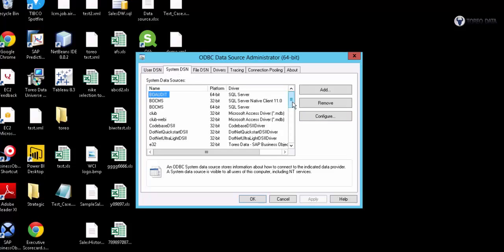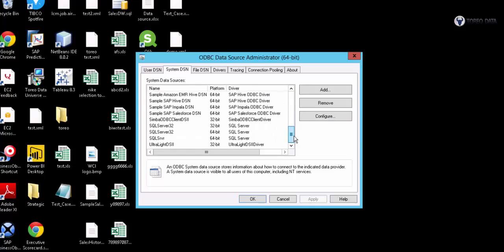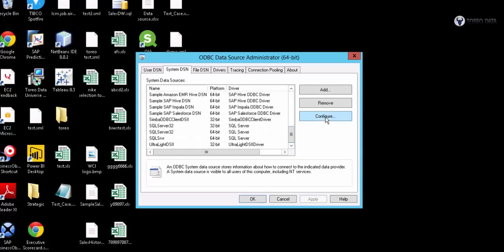First off, once you've installed the Toreo driver, we would come in and configure and add a new one.